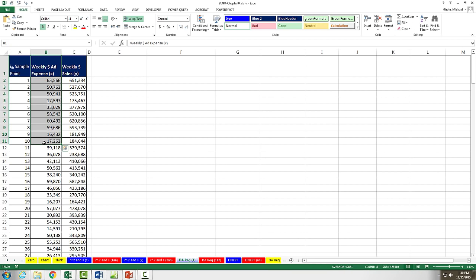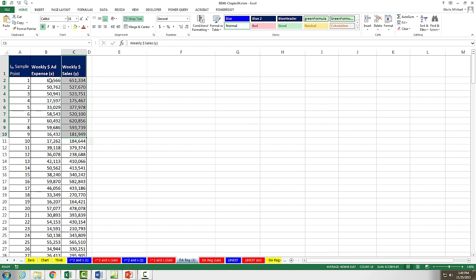Here's our X, that's weekly ad expense. And here's our Y, weekly sales. And we're hoping to predict weekly sales based on weekly ad expense.